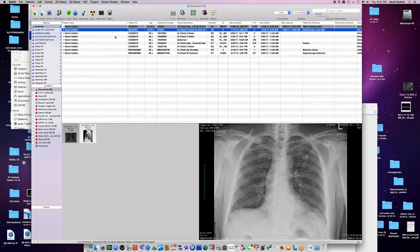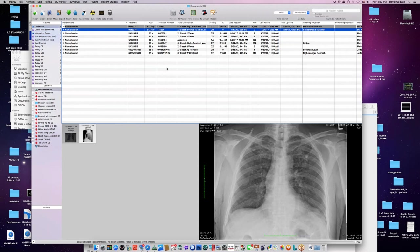Do you ever see beryllium disease related to nuclear weapons? We do see that. The cases I've seen in Hanford cleanup are usually lymphadenopathy looking like sarcoid — symmetrical hilar and sometimes mediastinal lymphadenopathy — but rarely lung disease. This fellow didn't have beryllium exposure as far as I know, but that's in the differential. Inhaled talc could give similar findings. So sarcoidosis, berylliosis, talc inhalation, and sarcoid are all things to consider together as possibilities.